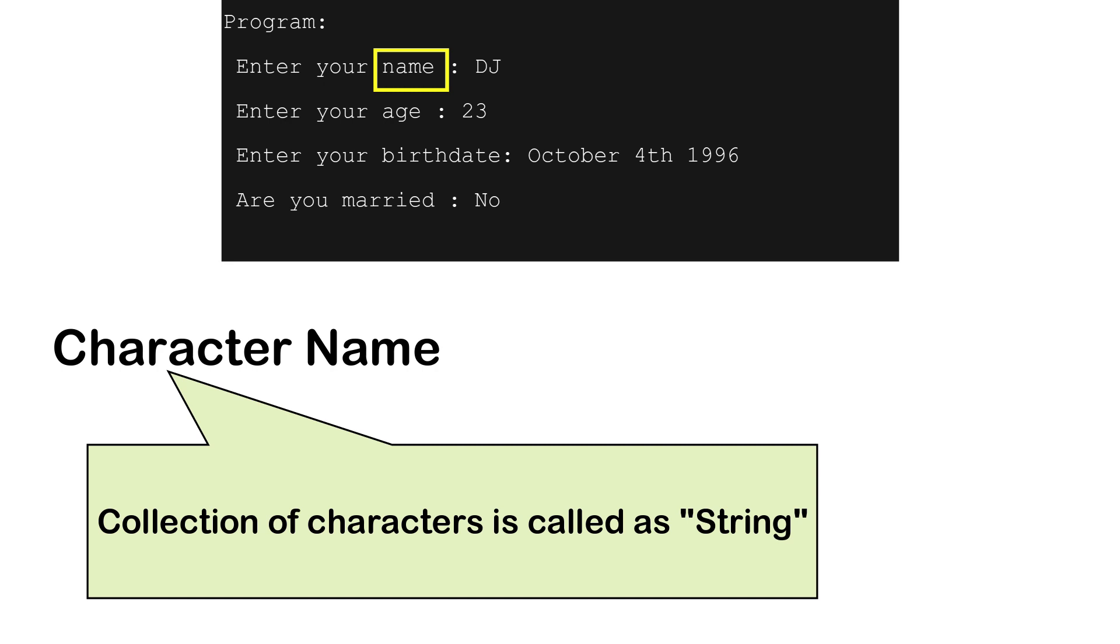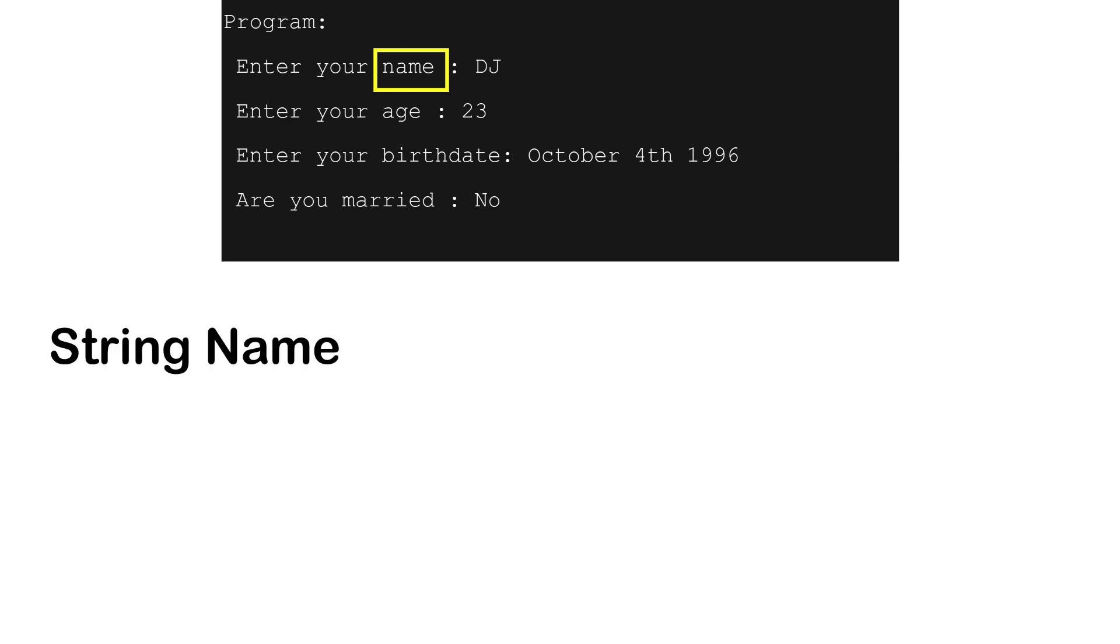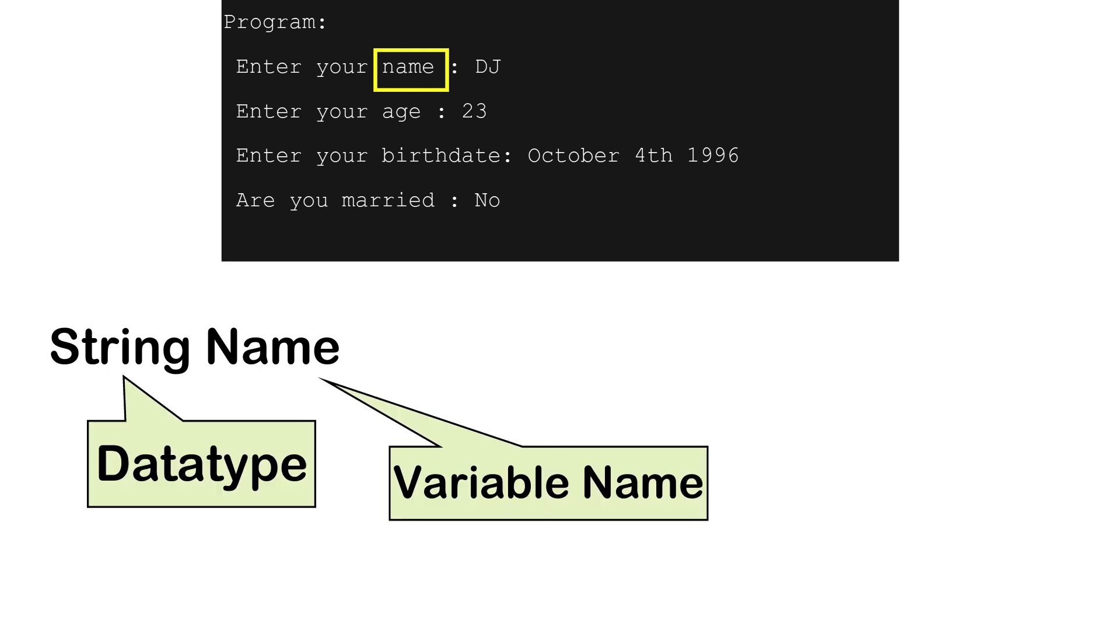So instead of writing character here, we make this variable as string data type. Here string or character is called the data type, and name is name of the variable. Remember, data type decides the type of value which will be stored in a variable.